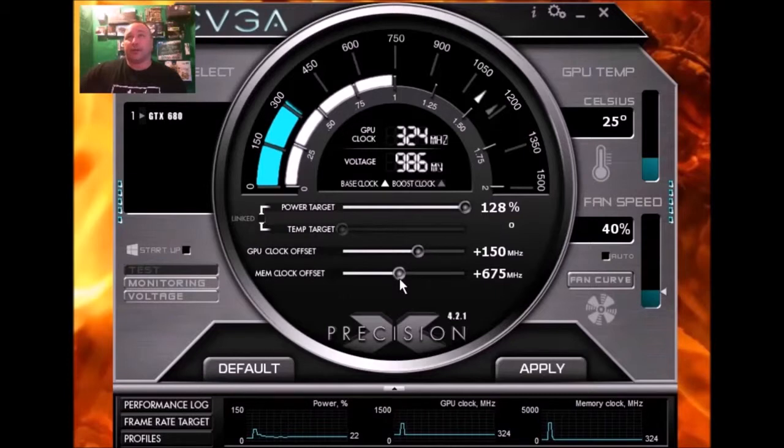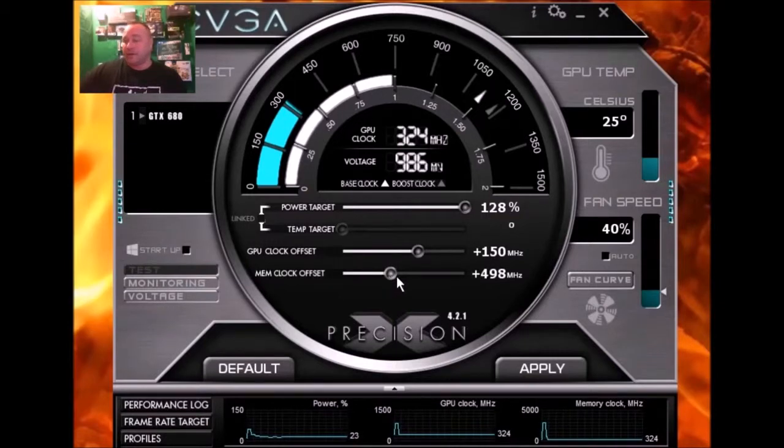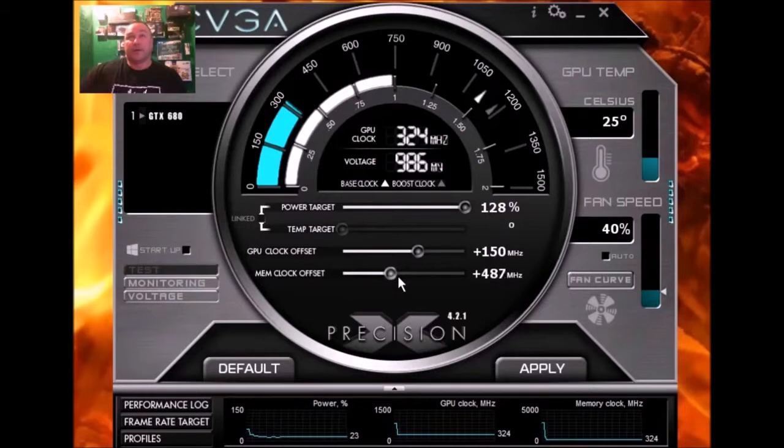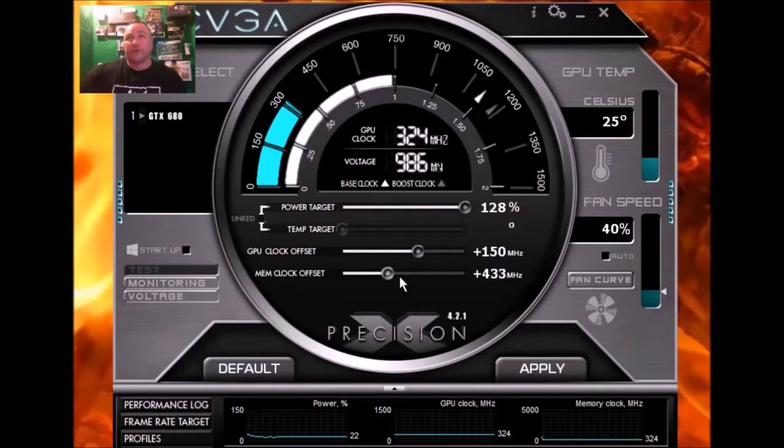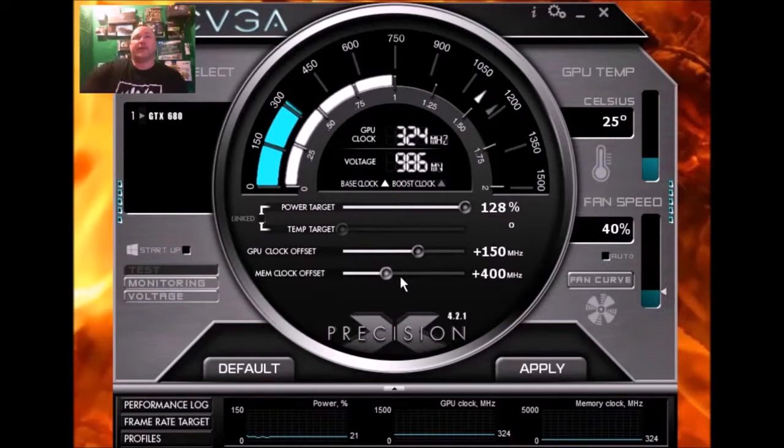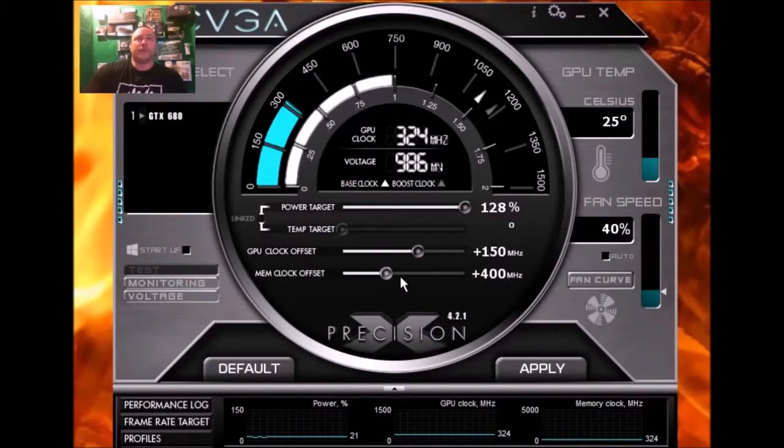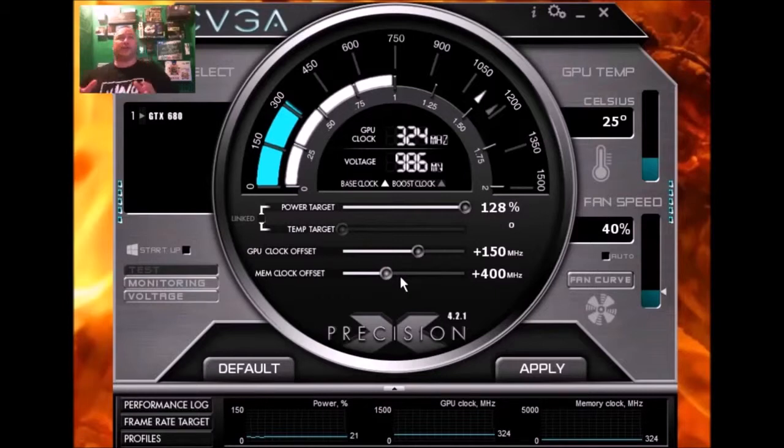So for me, I believe I have my memory set to, I believe 400. Let me get it down there. And that's my stable overclock which I noticed a great performance boost.